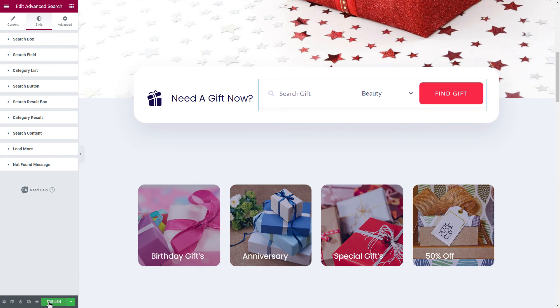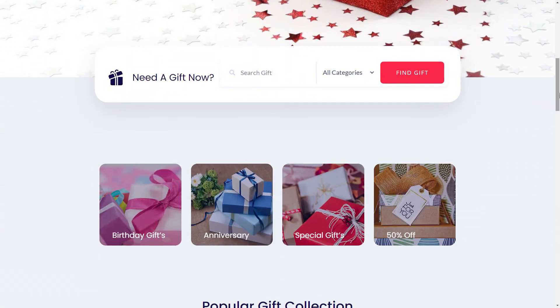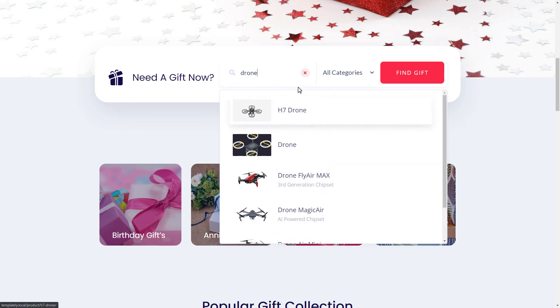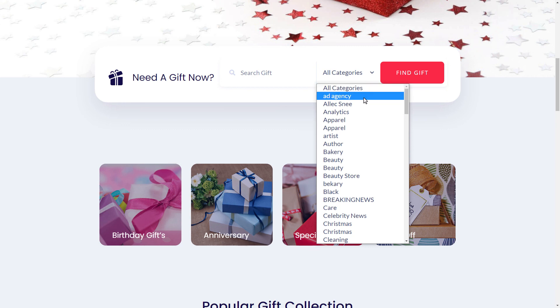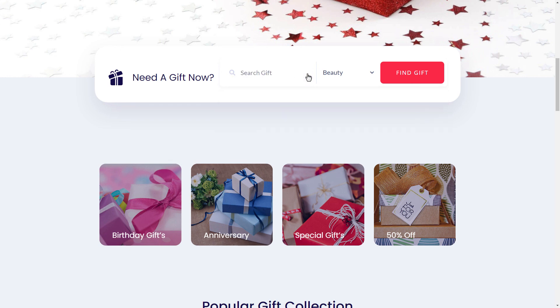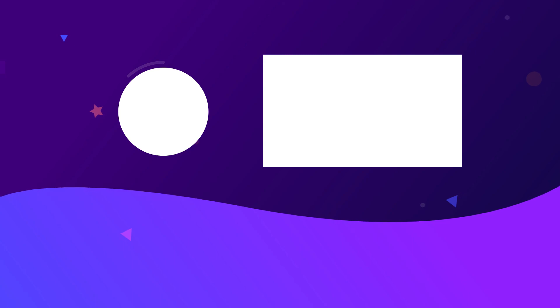When you are done, just click on the publish button. Take a look at your new stylish advanced search bar on your WordPress website. Get this exclusive advanced search bar widget for Elementor by installing Essential Addons today, and make sure to subscribe to our channel for more fun tutorials. See you next time.